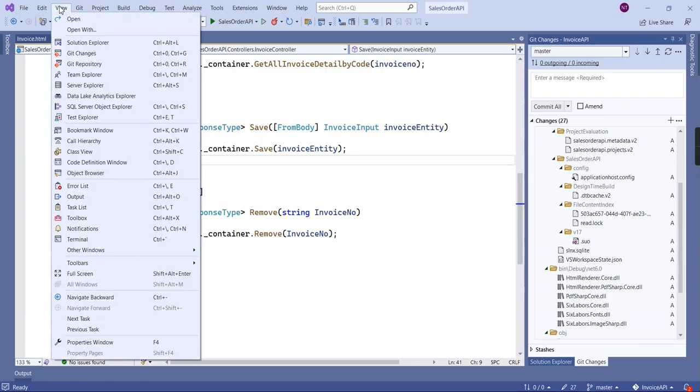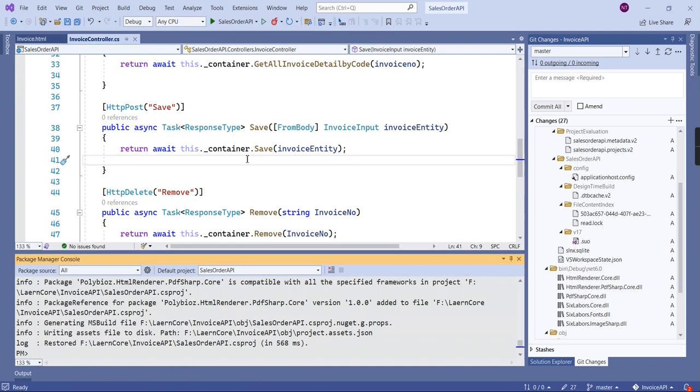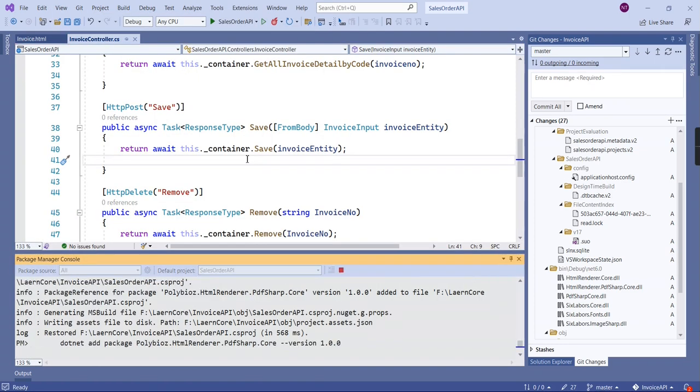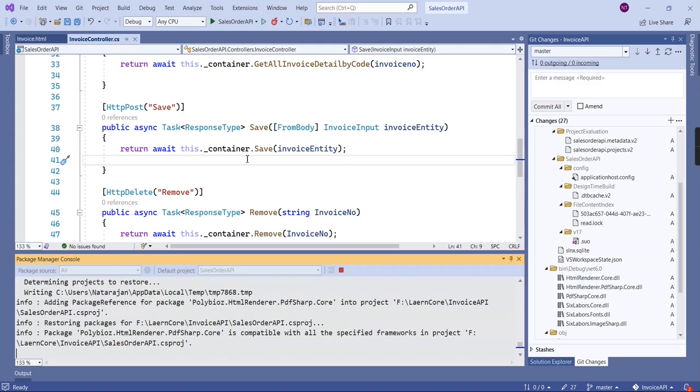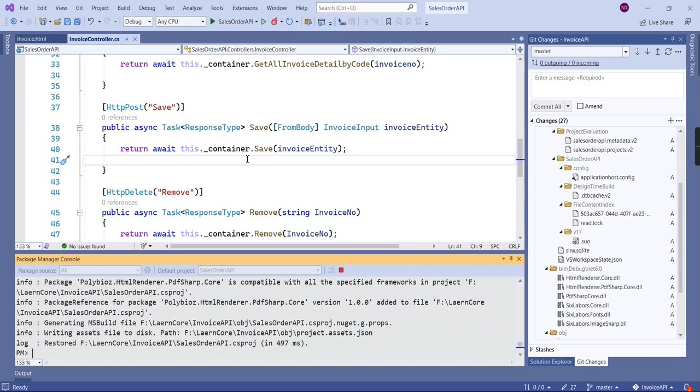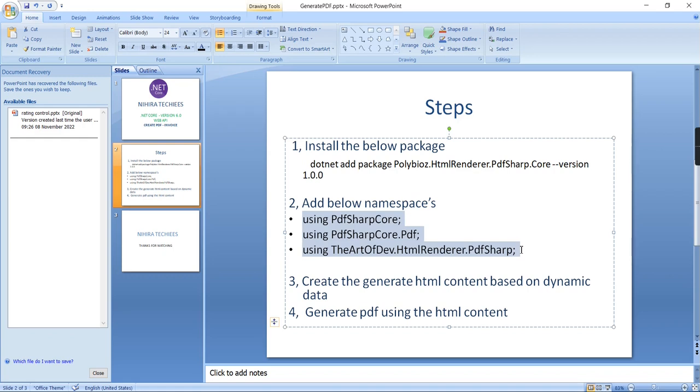Now in our application let me go to this package manager console so let me execute this command. It will install the required packages. Okay, the installation gets completed.